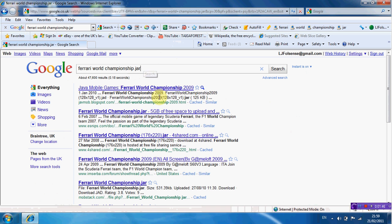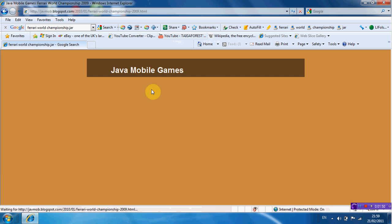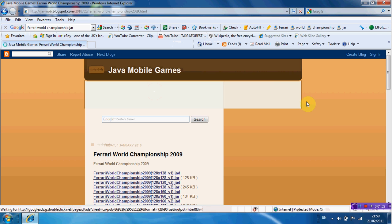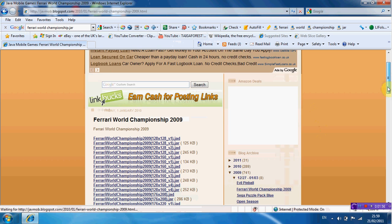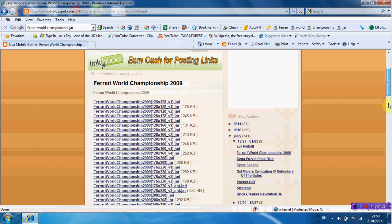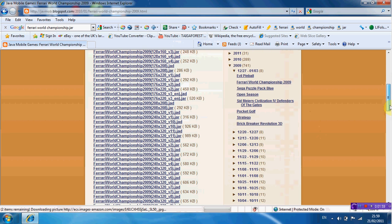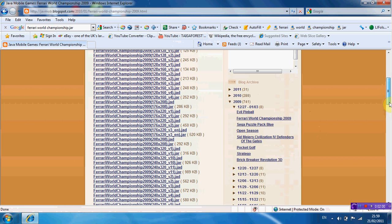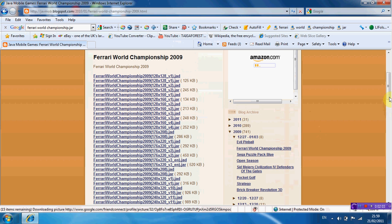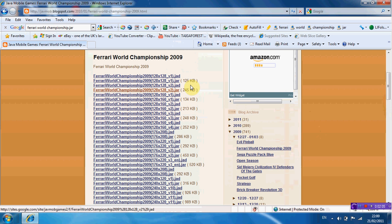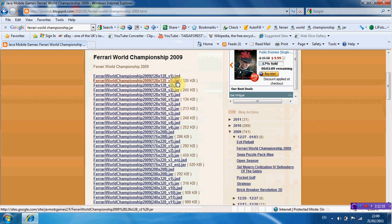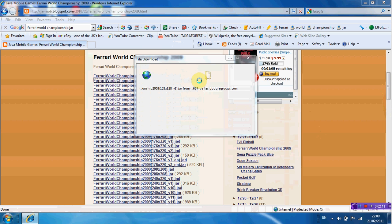Okay, so you've got the Ferrari World Championship Java app here. Okay, and just go to a website which looks like they've got it on here. Okay, so we'll do the one with the screen, the objective key. Save it to your desktop.